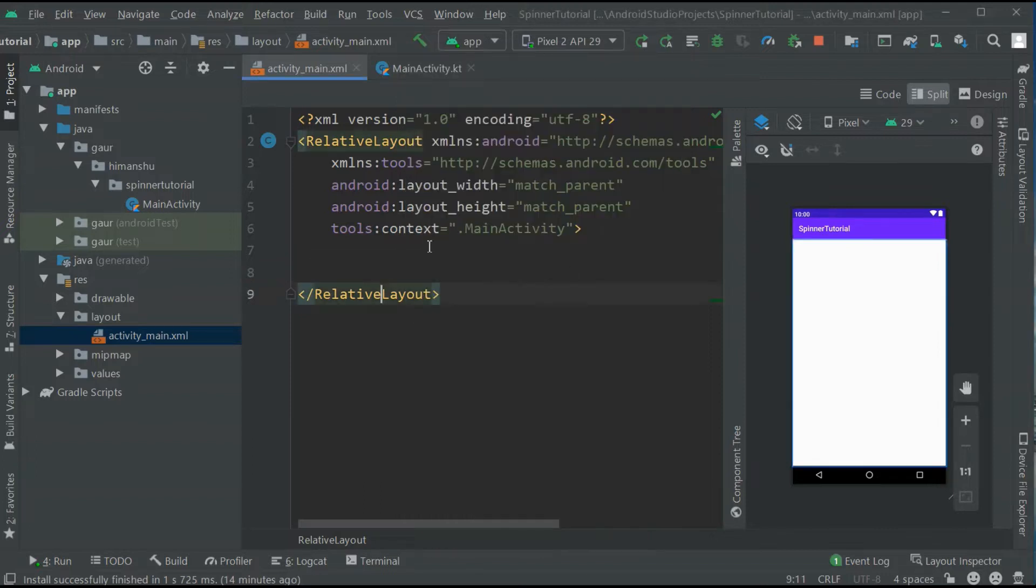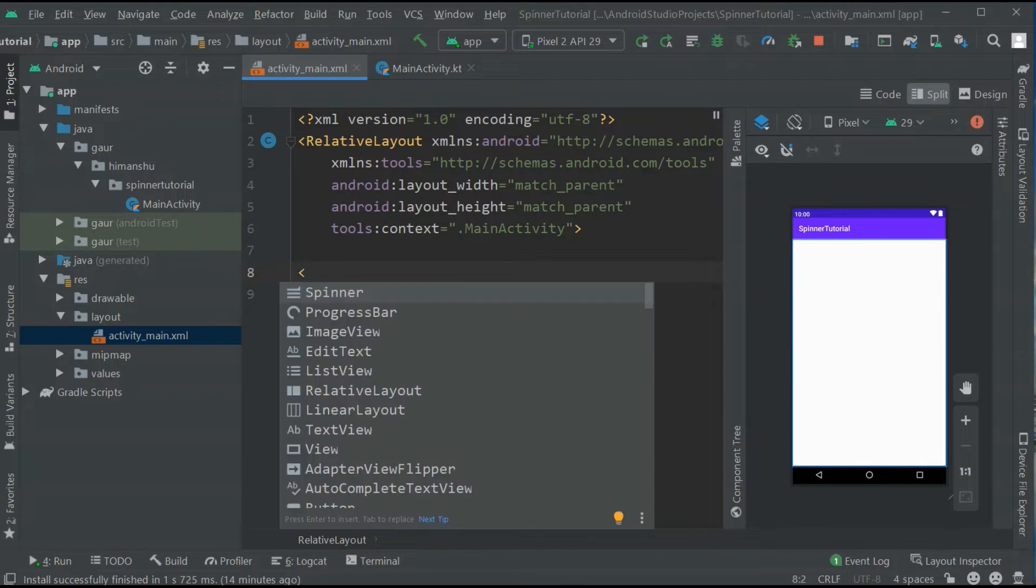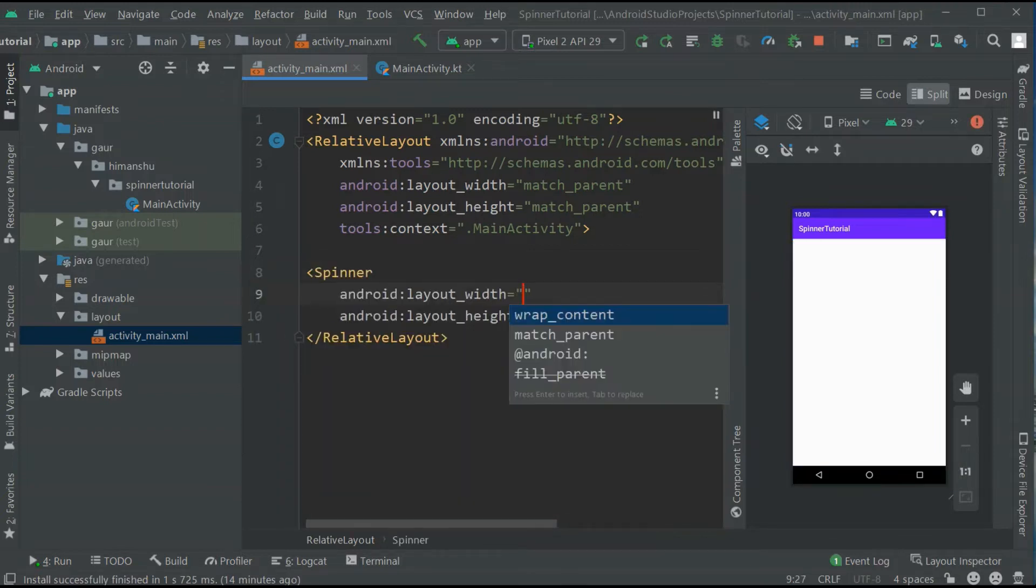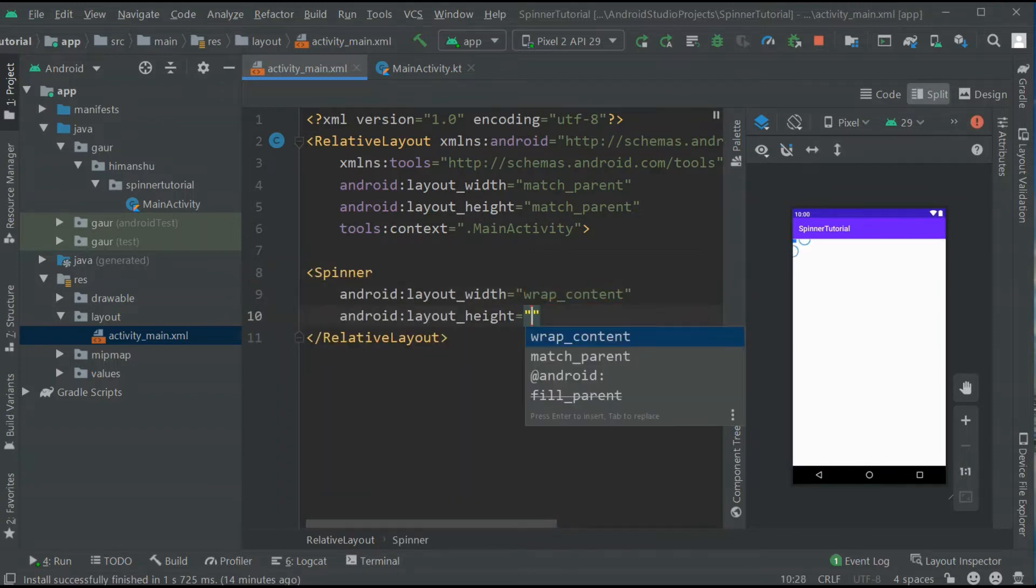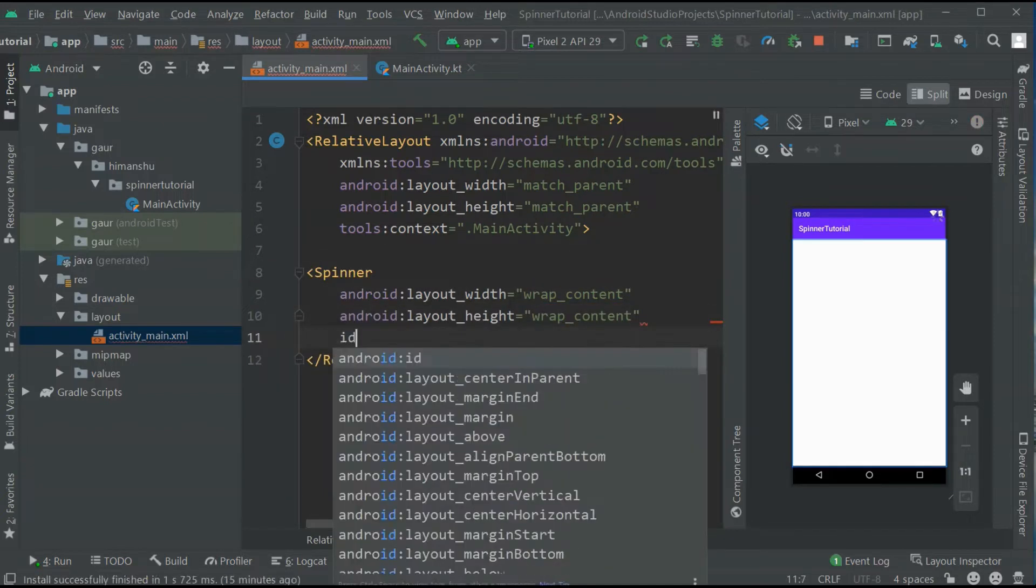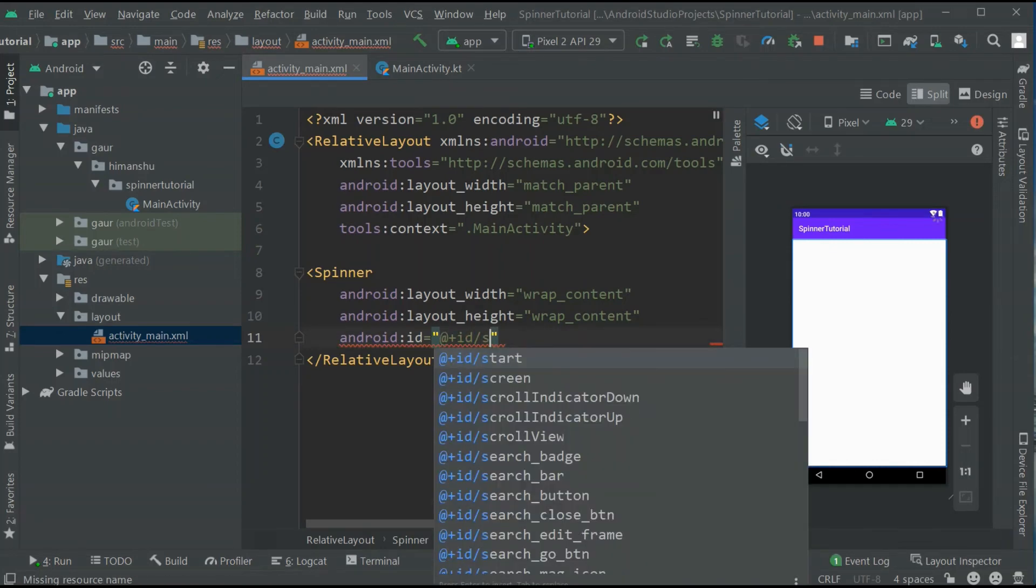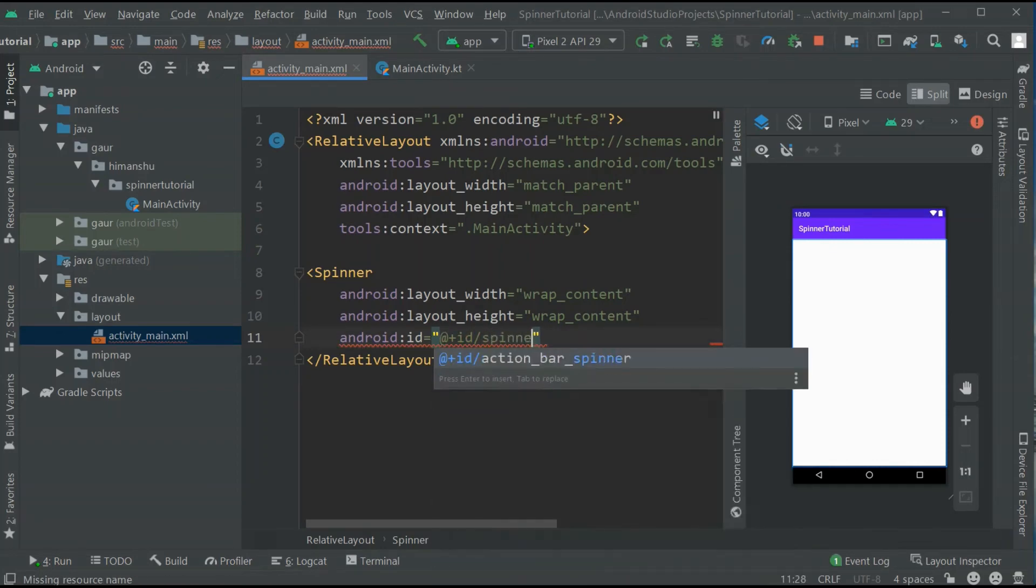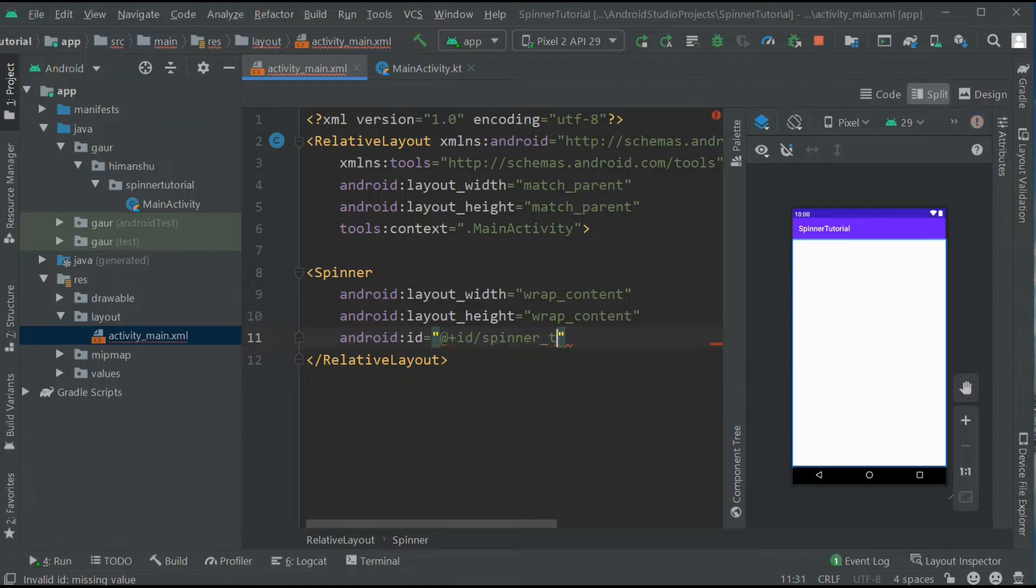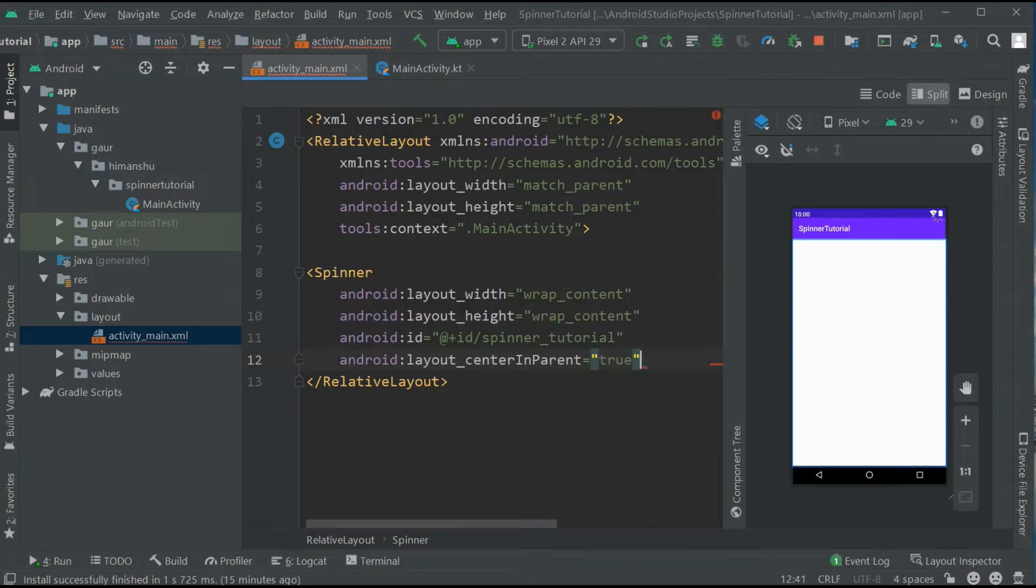Now, let's begin our project. So first of all, go to your main activity XML file and add spinner to it and make width and height wrap content and set the ID. And make this center in parent.